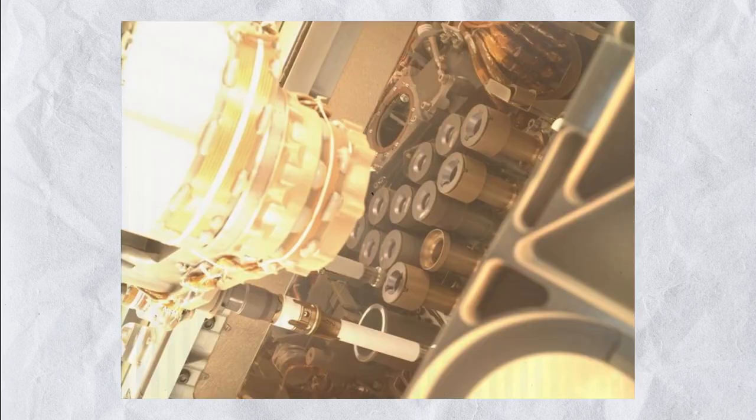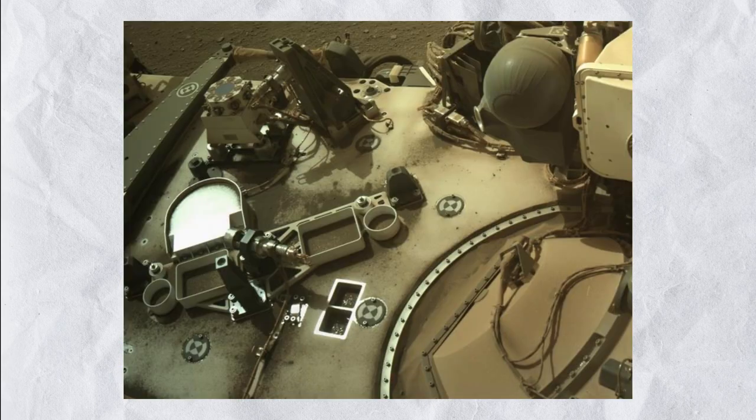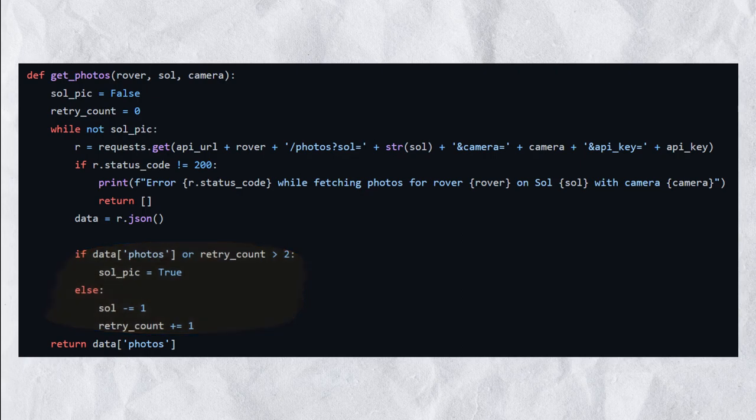But all we want for now is the latest photo given in that data response. Sometimes it happens that a camera is inactive for a few days and thus the API cannot deliver us data matching the given parameters. That is why this function automatically checks for the last few Martian days too, if there is no picture available for the current sol.